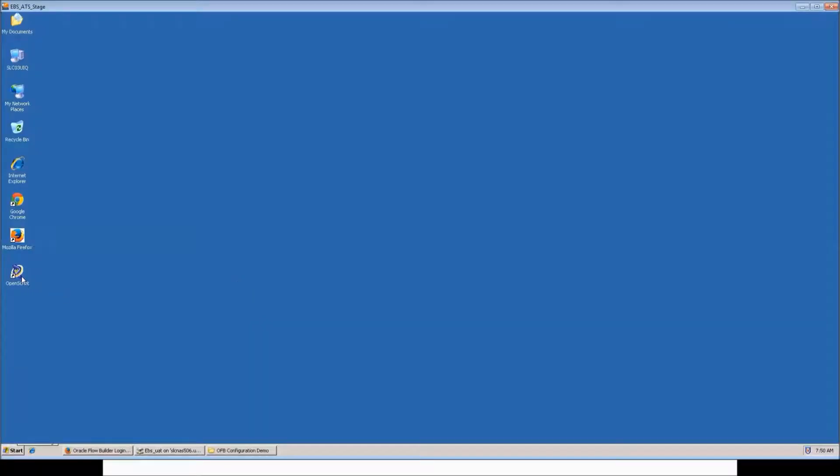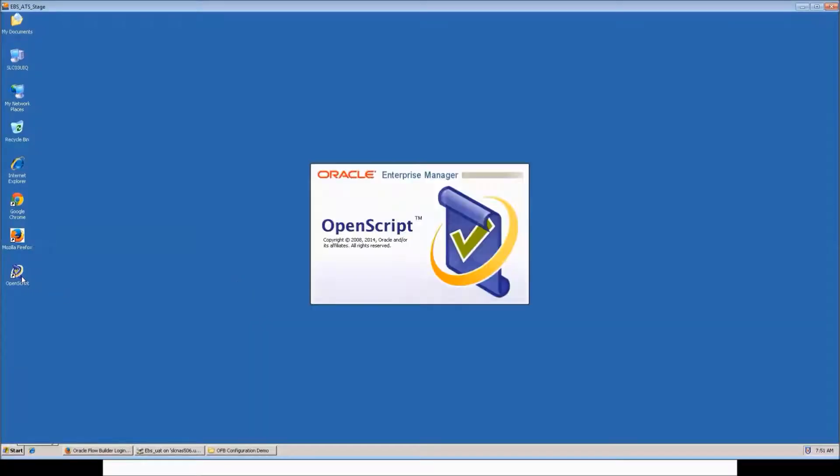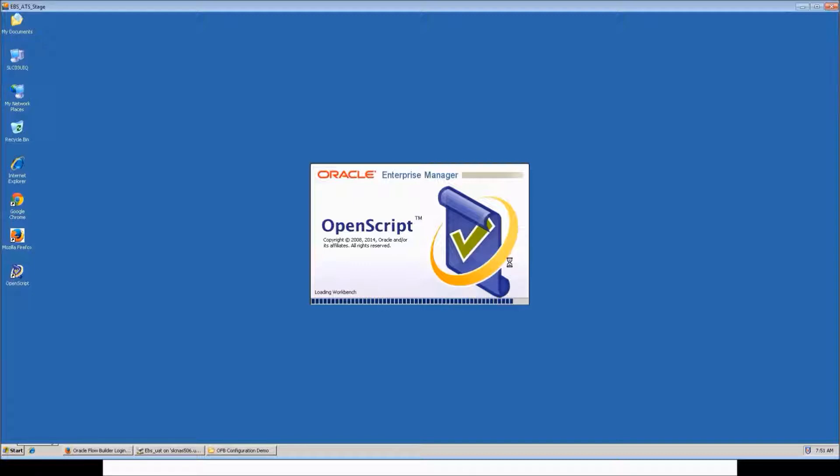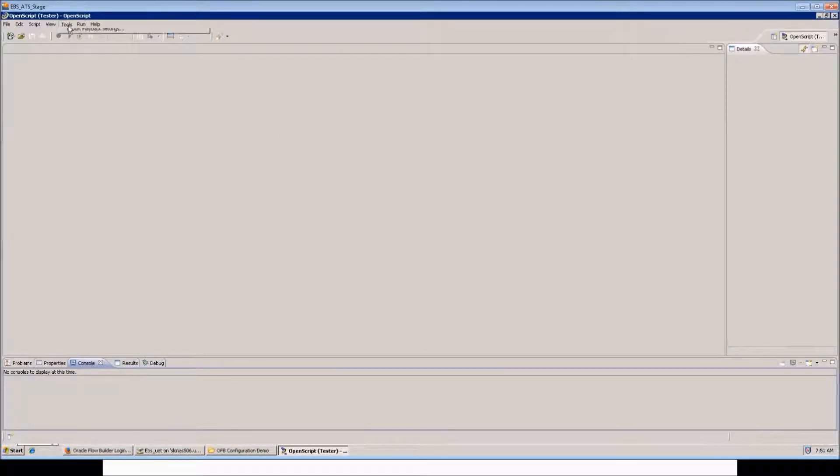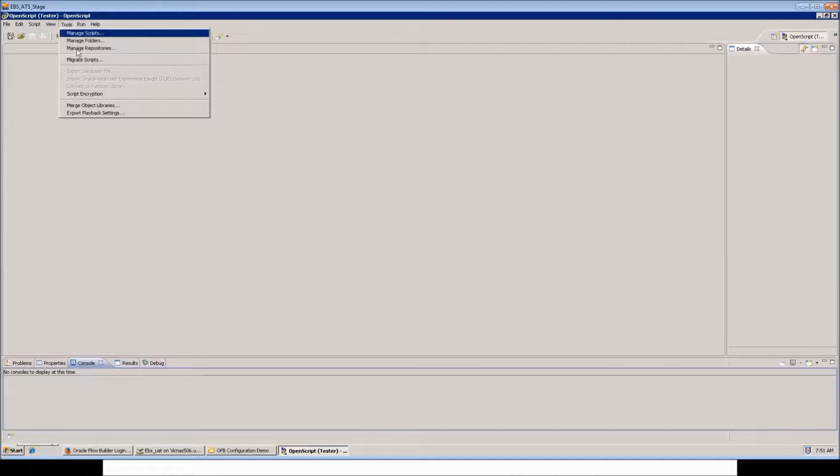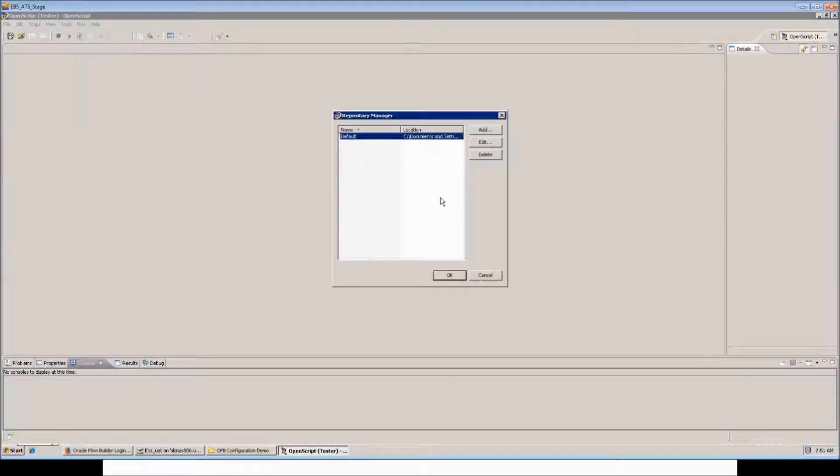Now let's move to OpenScript. Here the first step would be to create a notes repository. Go to Tools, Manage Repositories, click on Add.